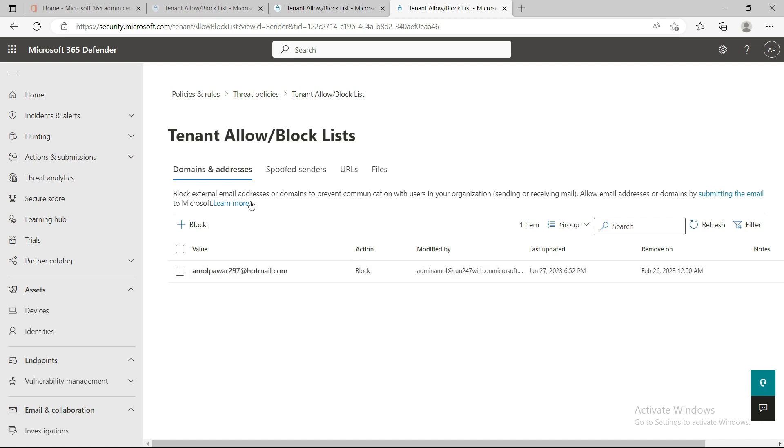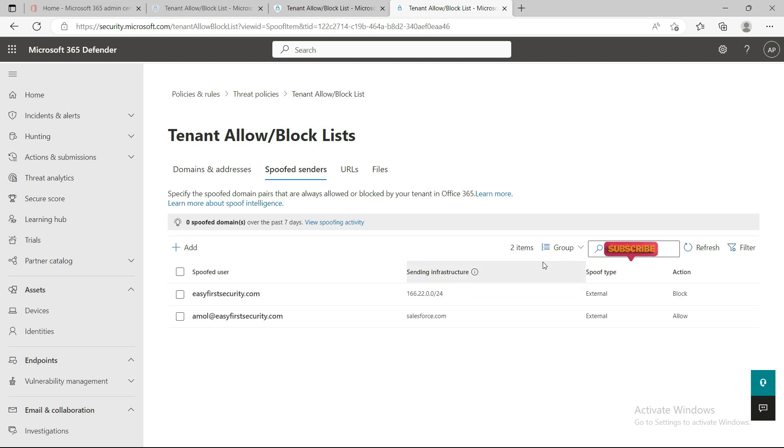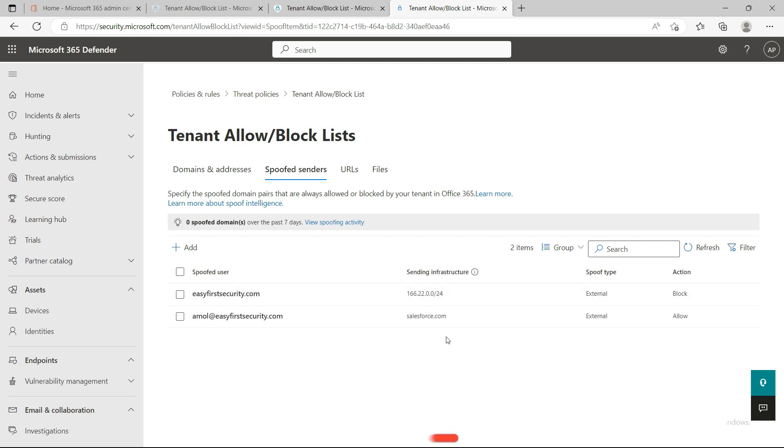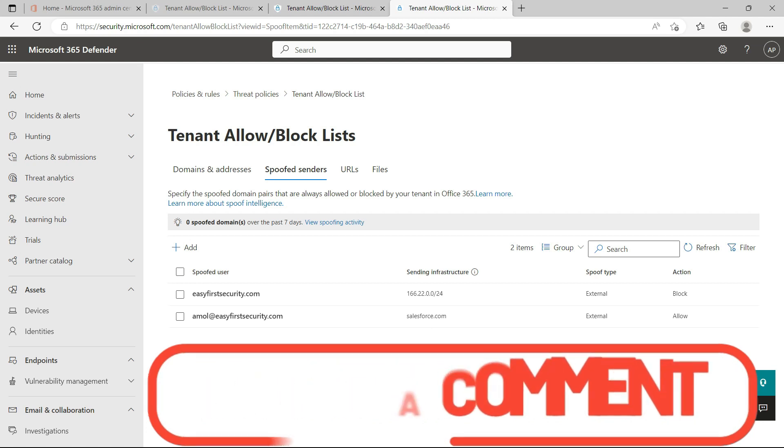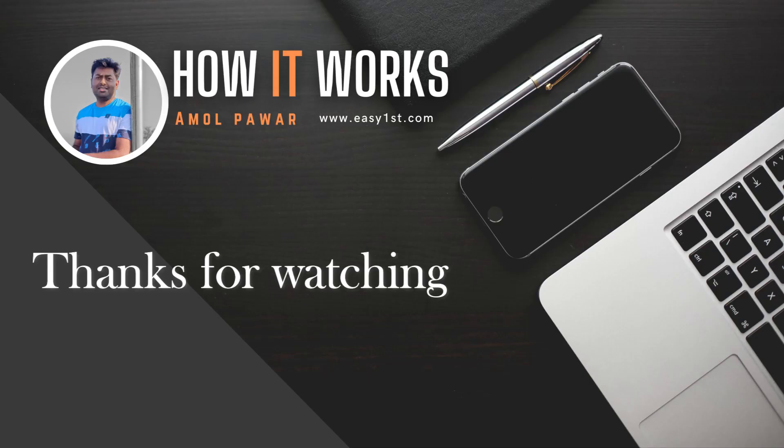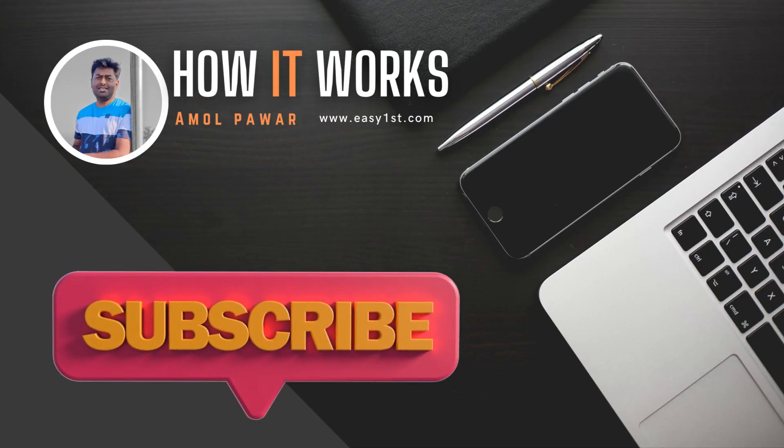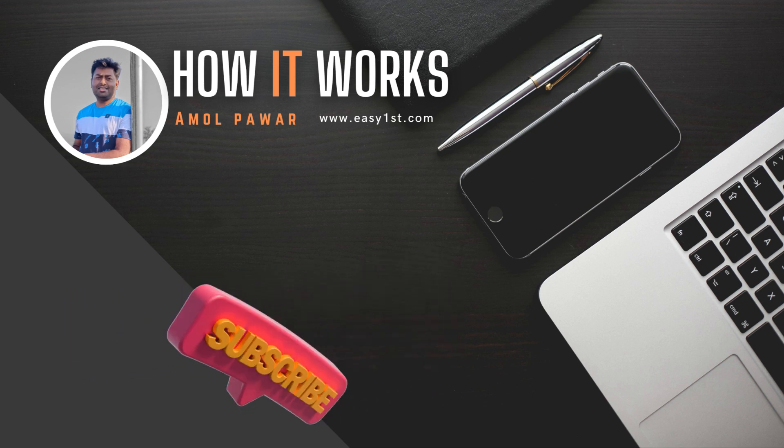If you manually want to add, you need to come under the spoof sender tab and add here. This is a small demo regarding spoof sender. In the next video I'm going to cover email authentication - how you can create SPF, DKIM, and DMARC records in Office 365. If you have any questions, please put them in the comment box below. Most importantly, please like this video and subscribe to my channel. Thank you, bye.